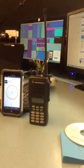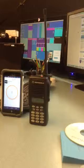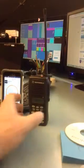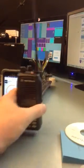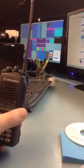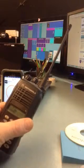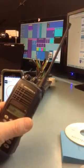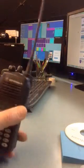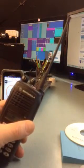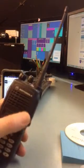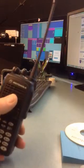This is a test of my ROIP, radio over internet protocol, through Zello. Grab my radio here and do a quick comm check.